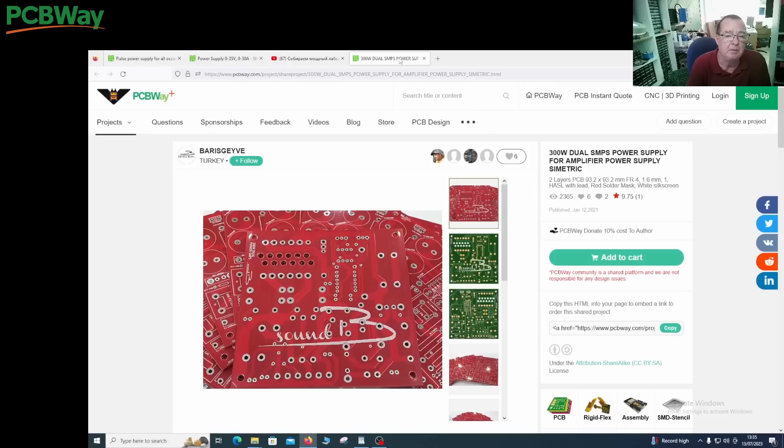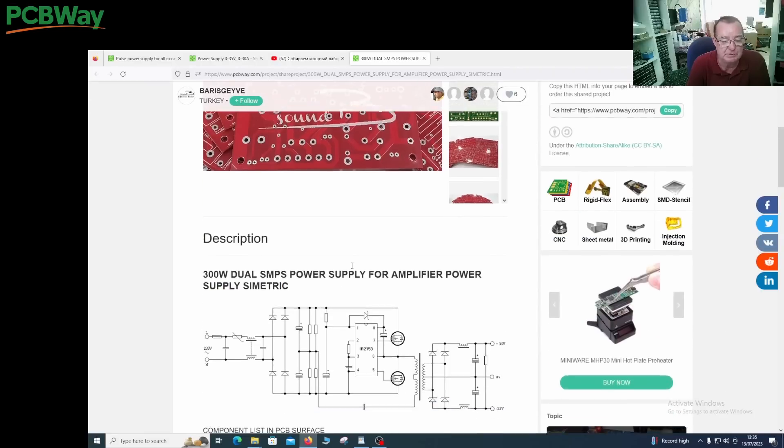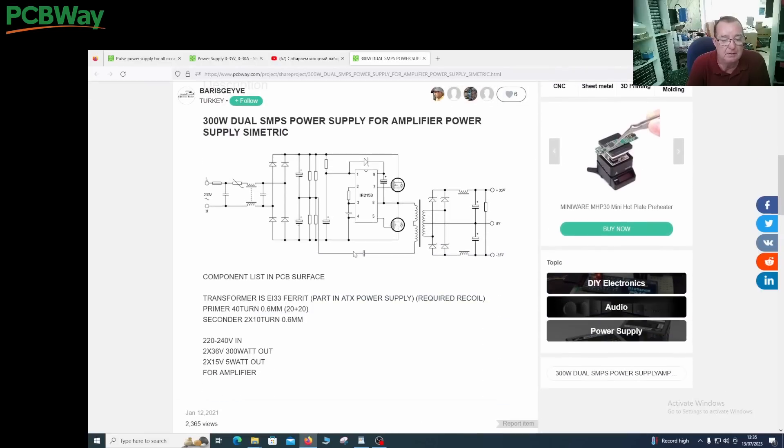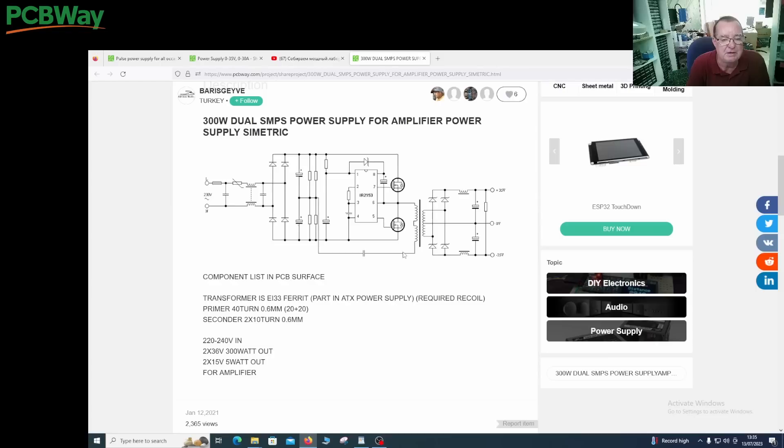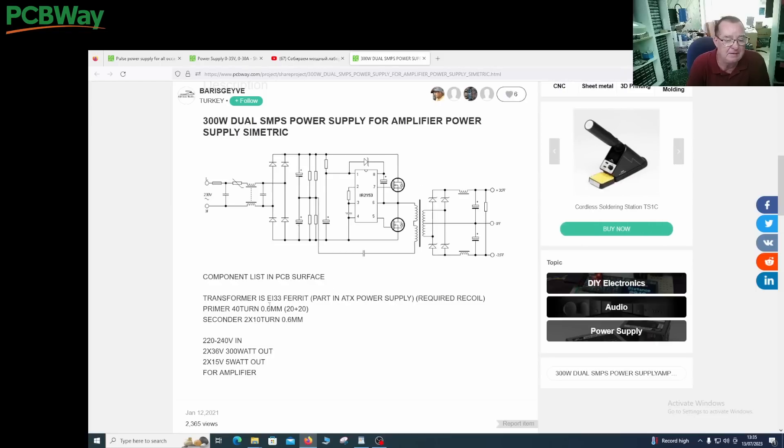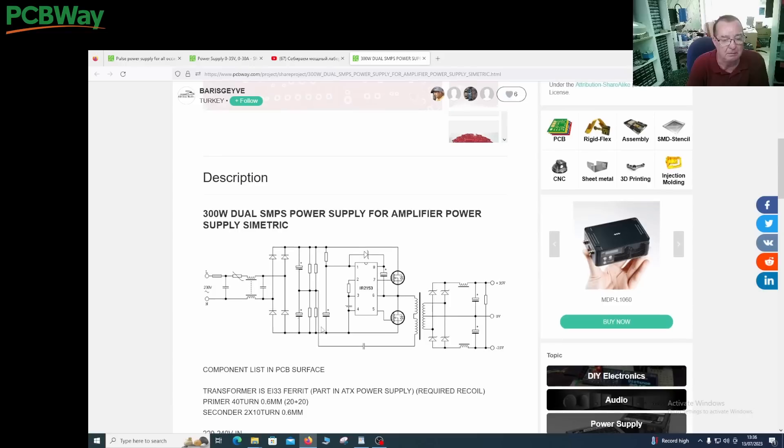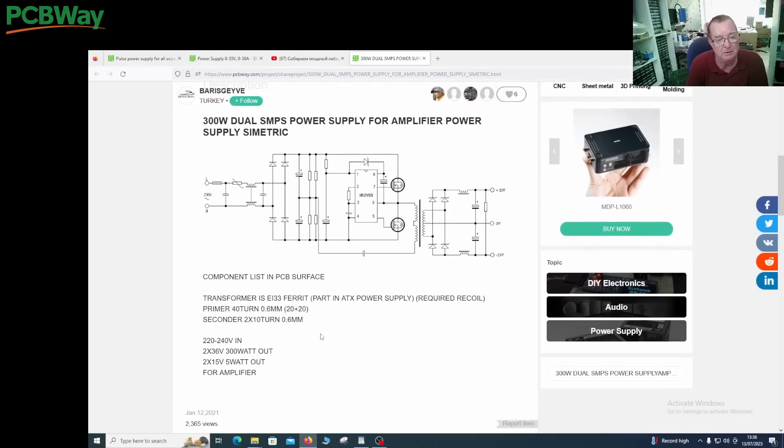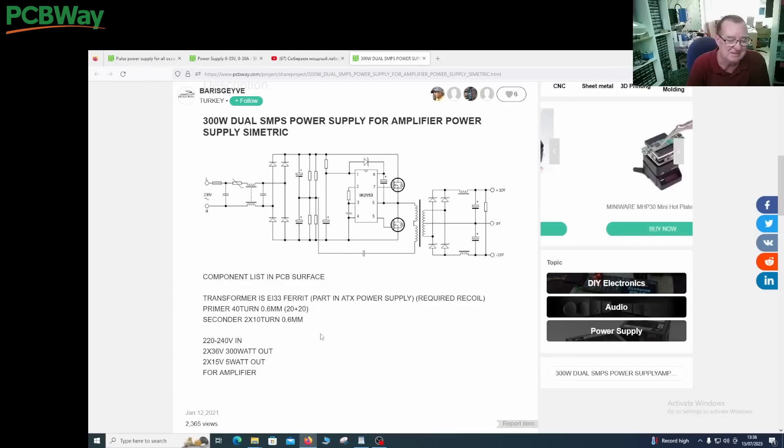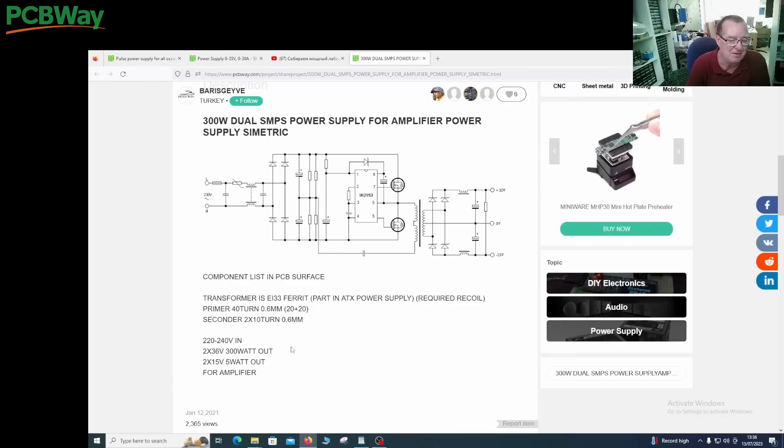One more power supply is this one, which I found. This is a similar thing but this is using a transformer here. They're saying the transformer is a part found in ATX power supplies, required a recoil. It tells us what we need to do. I have never recoiled a transformer in my life, so I'm thinking maybe some of you guys haven't either, so let's see how that works out.